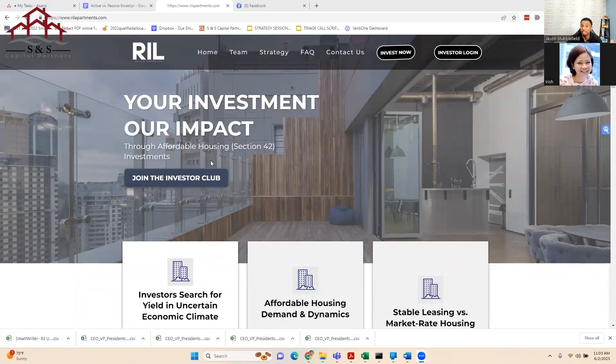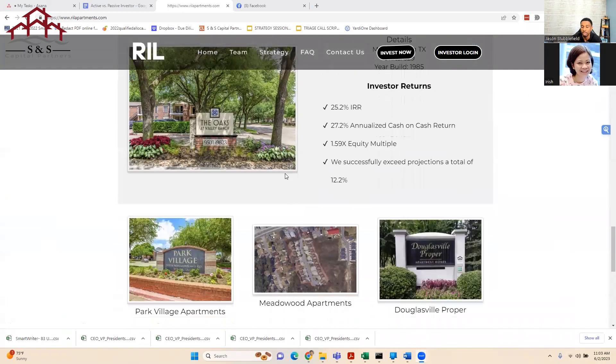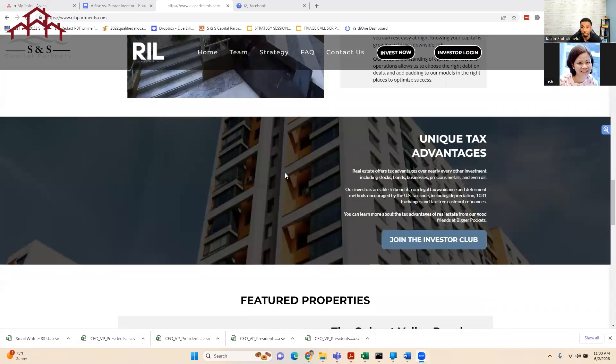If you're joining live, whether on Zoom or Facebook Live, go ahead and put in the chat where you're from. Those who don't know me, I'm in the Atlanta area. My name is Jason Stubblefield. I host this live meetup webinar once a week where we talk about everything apartment investing. My website is RIL Apartments — that's R-I-L apartments.com — where you can find out more about me and the type of investments we've done.